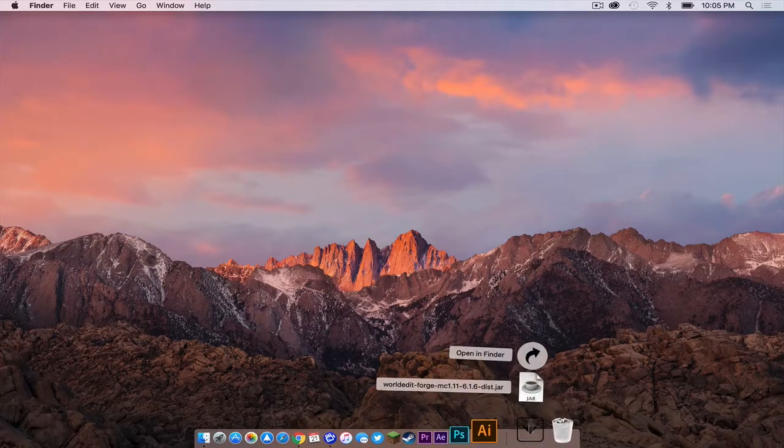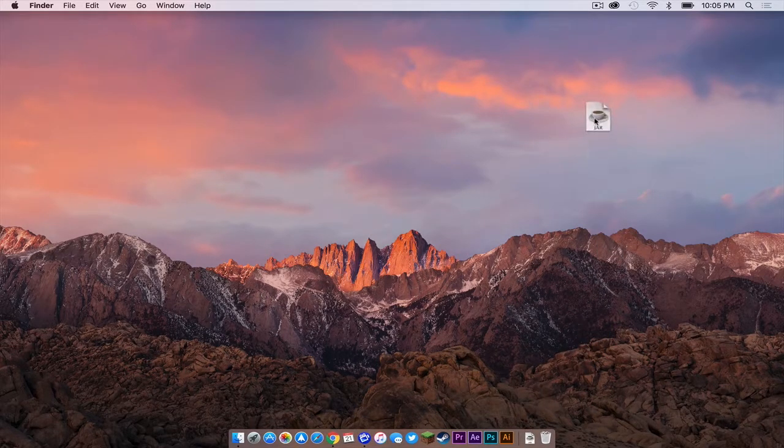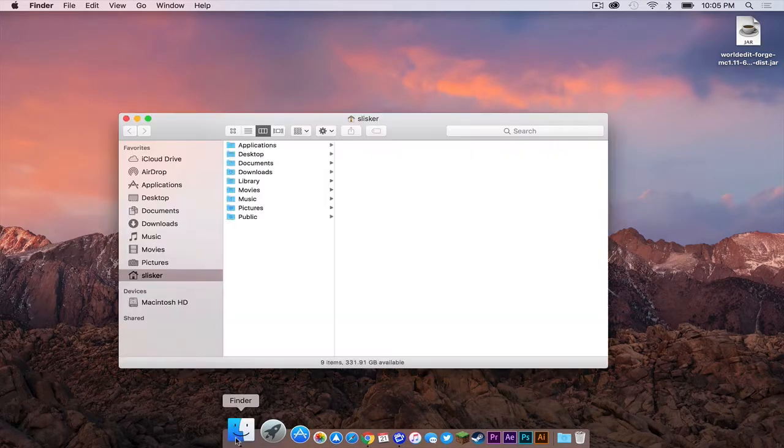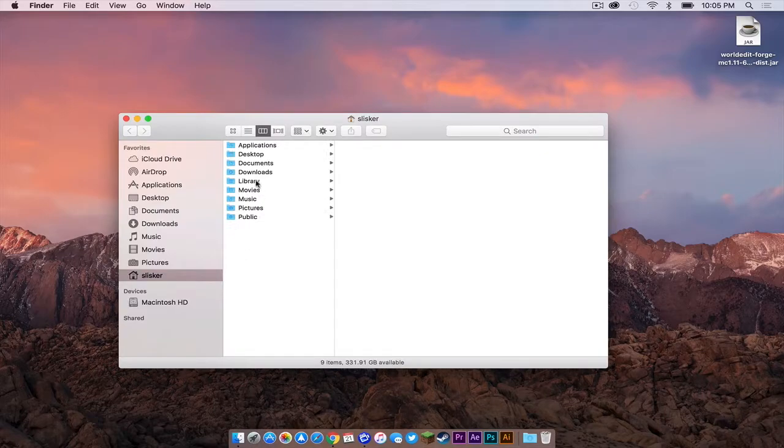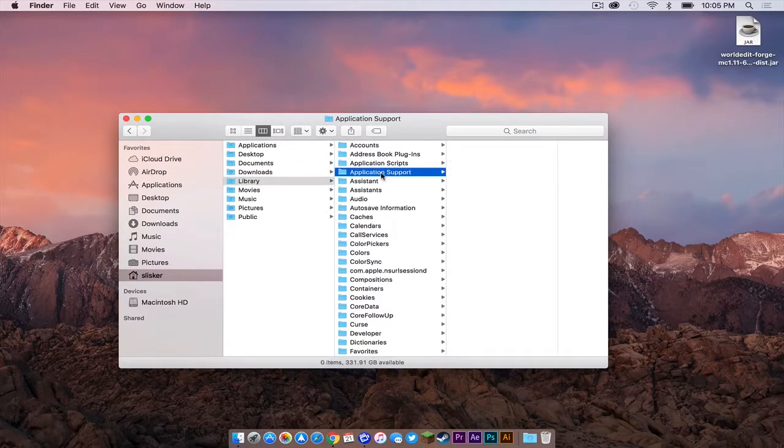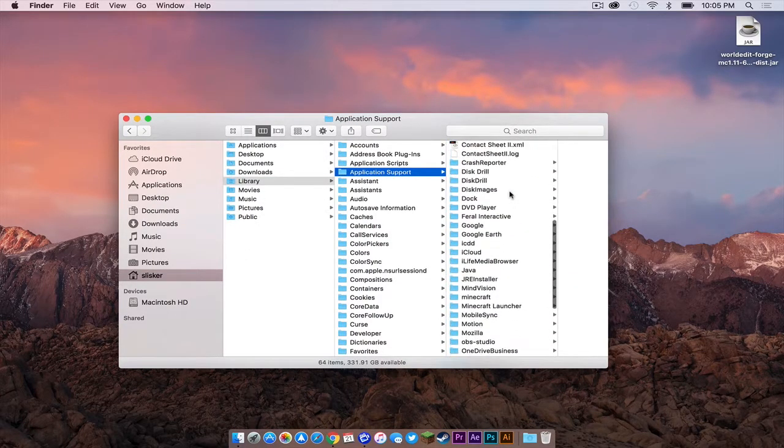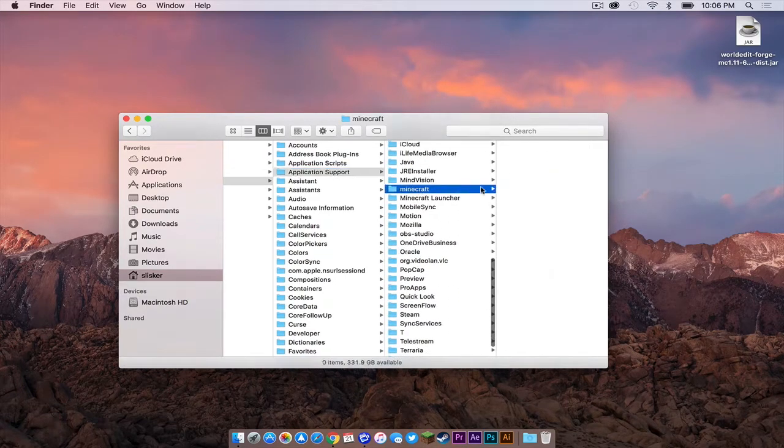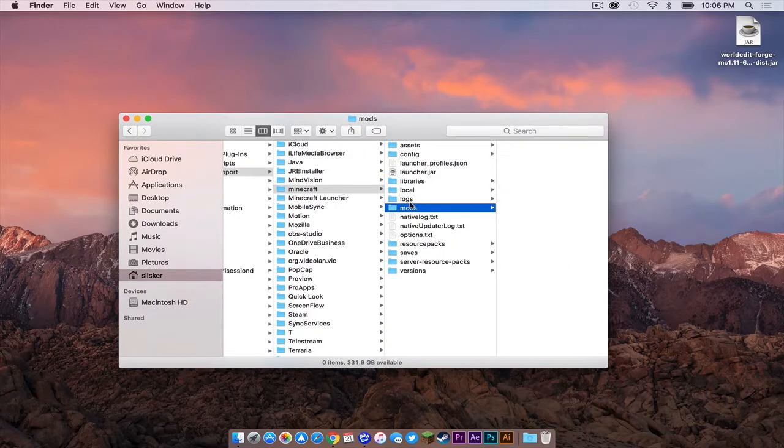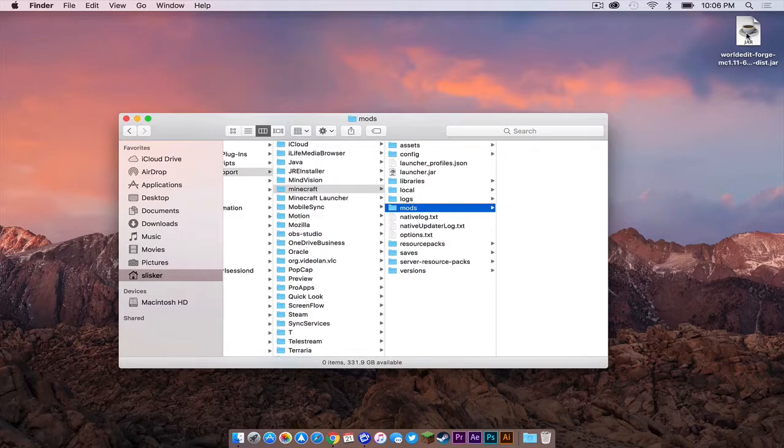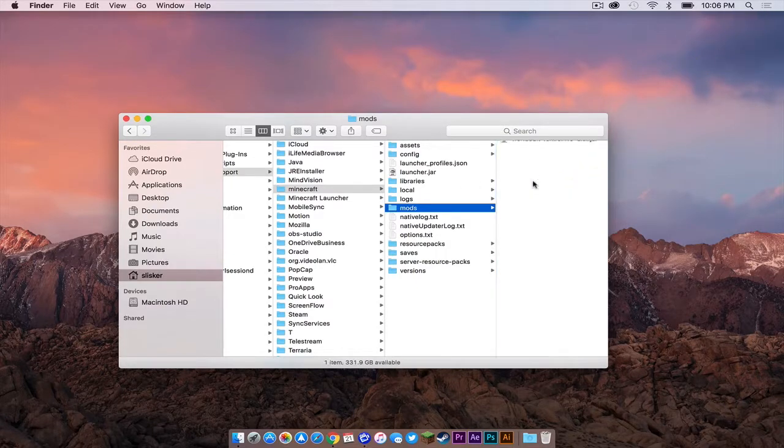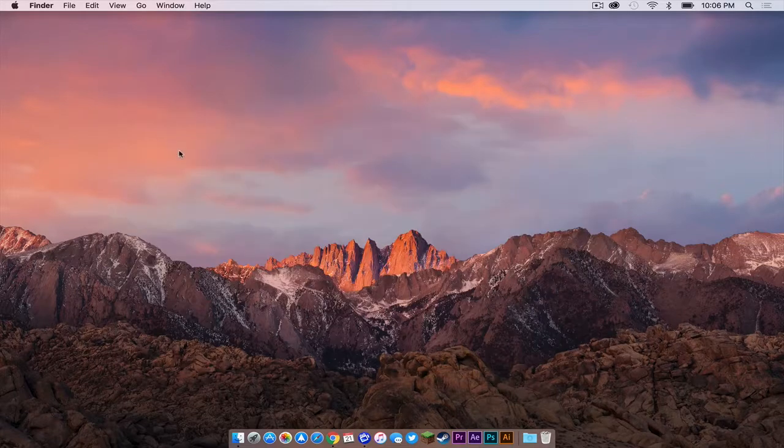Now drag your worldedit.jar to your desktop. Open up finder. Click library. Application support. Scroll down to where it says Minecraft. And then in your mods folder, that is what you want to click on. Drag your worldedit.jar into your mods folder. Let's get out of that.